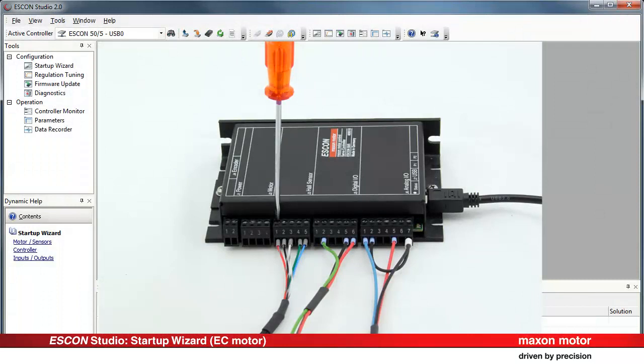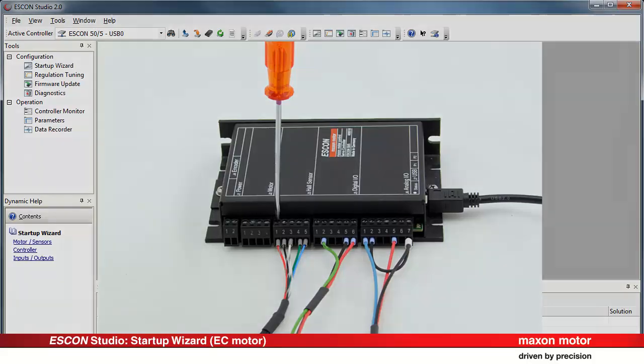Unplug connector J3 Hall sensor and connect the Hall sensor signal according to the wiring overview. Re-plug the connector J3 Hall sensor.